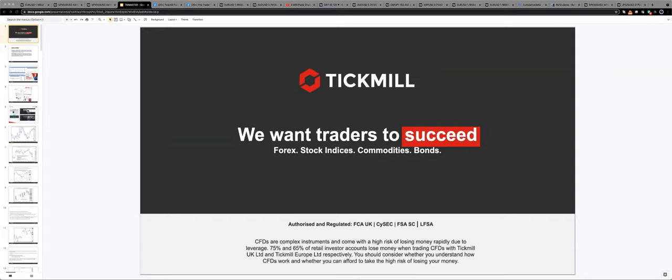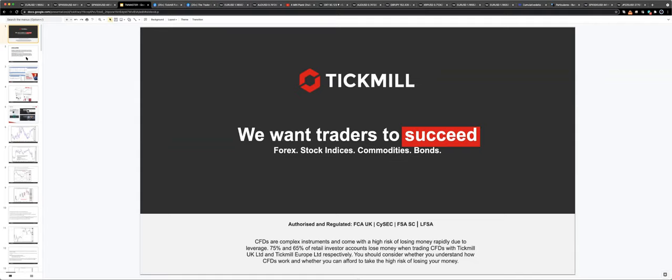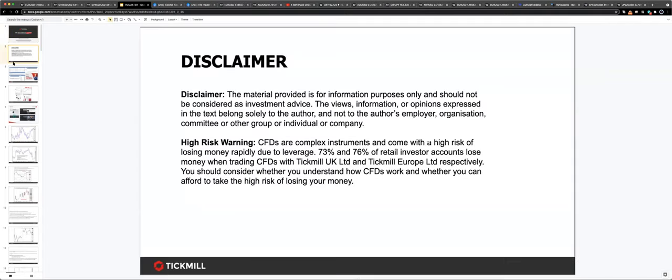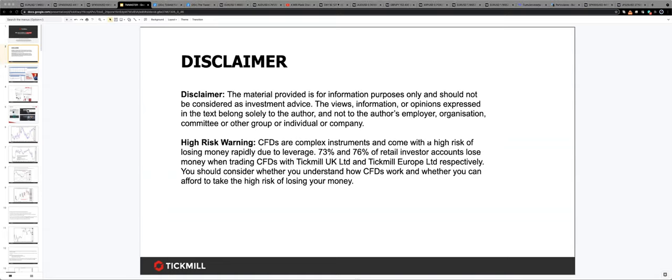Before we jump into today's content, we as always want to adhere to the risk disclaimer. It's incredibly important that the views expressed by me here today are solely mine and they're not indicative or representative of those held by Tickmill UK or Tickmill Europe Limited.